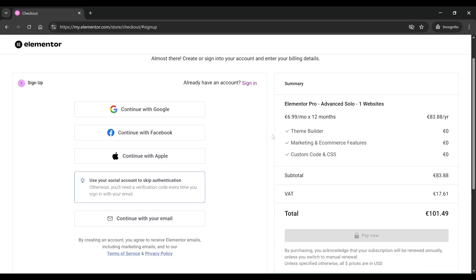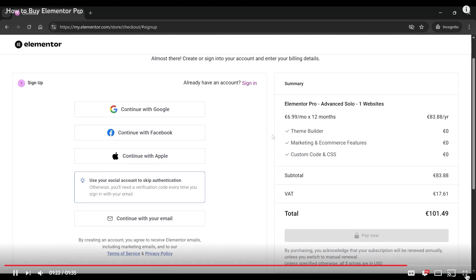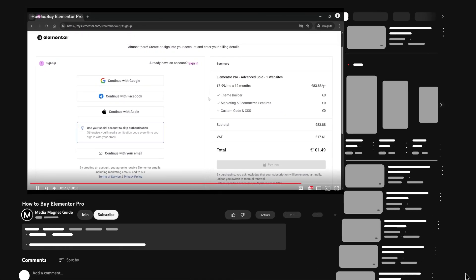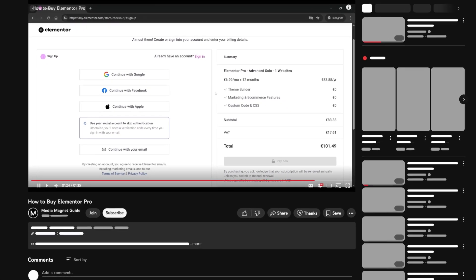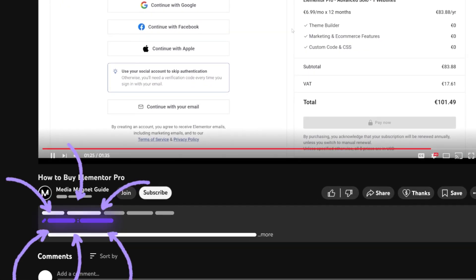Remember, every great site I build starts with Elementor. If you're serious about design, give it a spin.